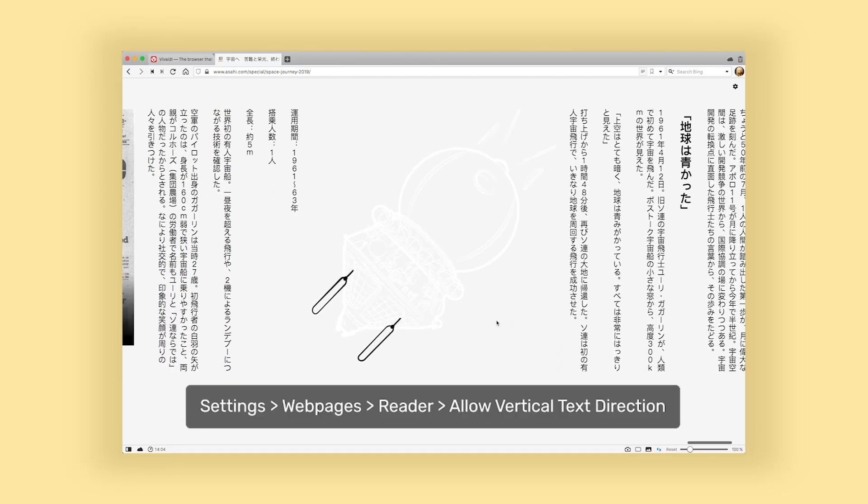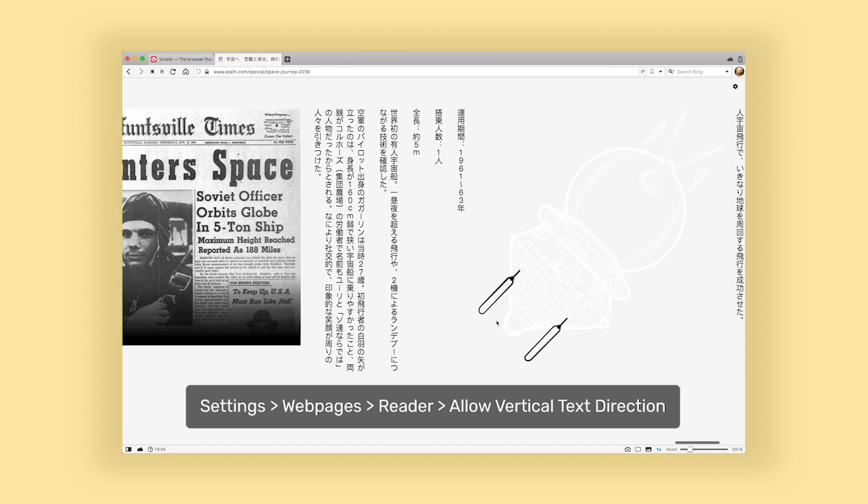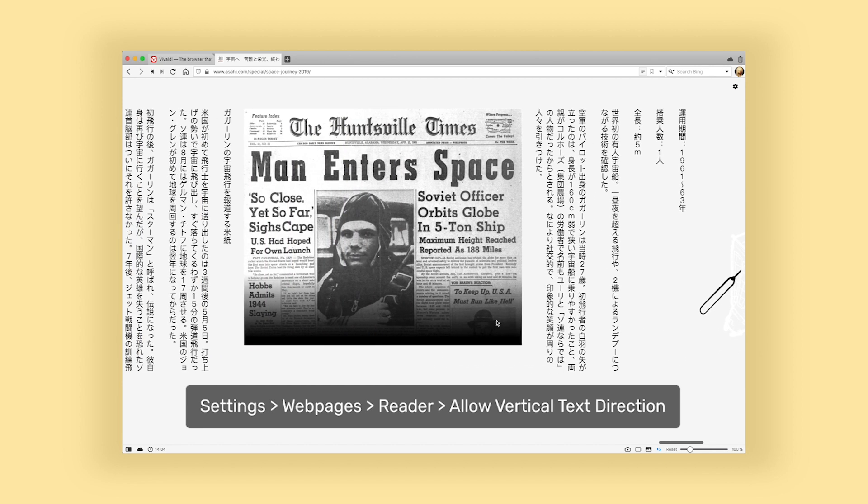Reader view even works for vertical text. To enable vertical reader mode, first tick the box for 'Allow vertical text direction.'